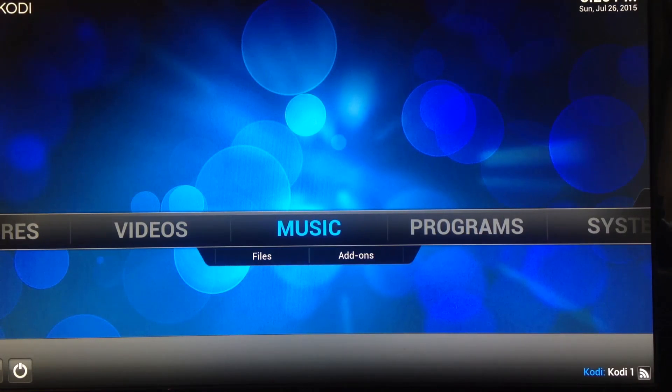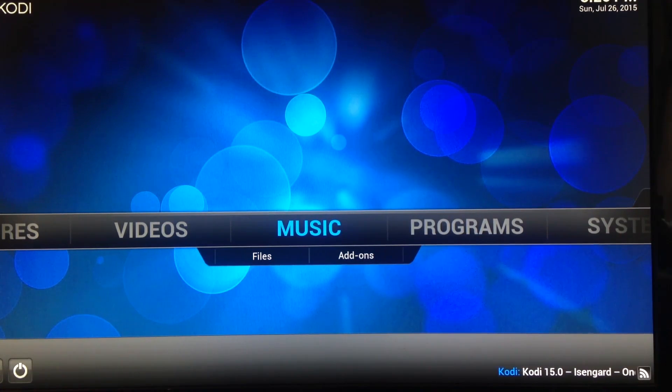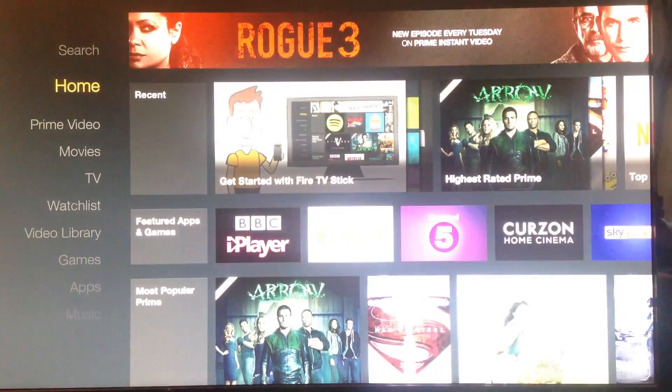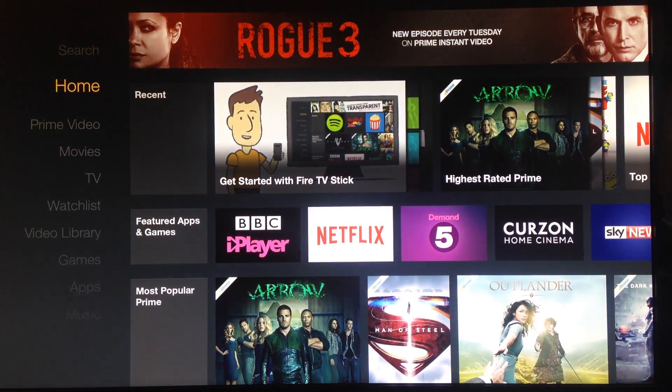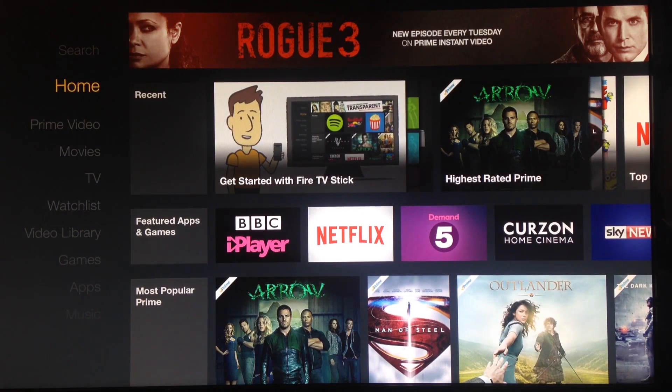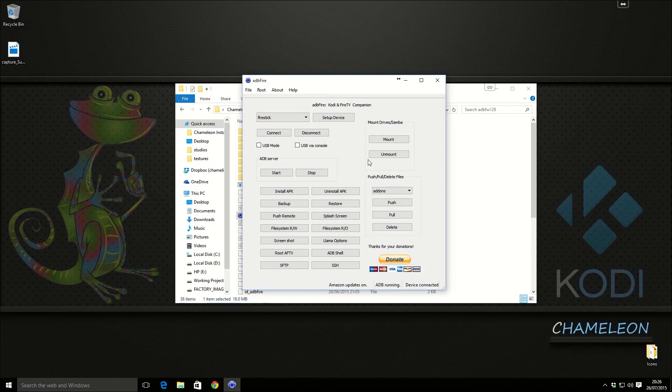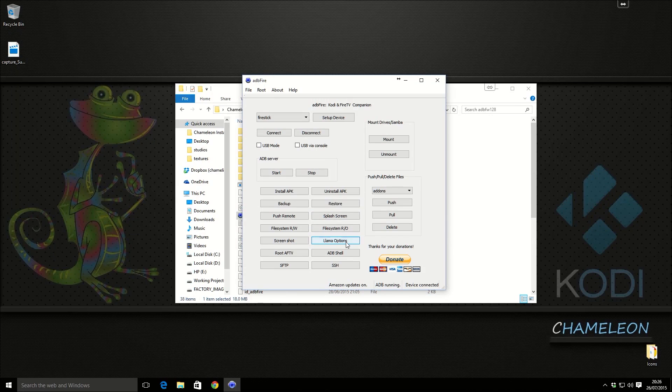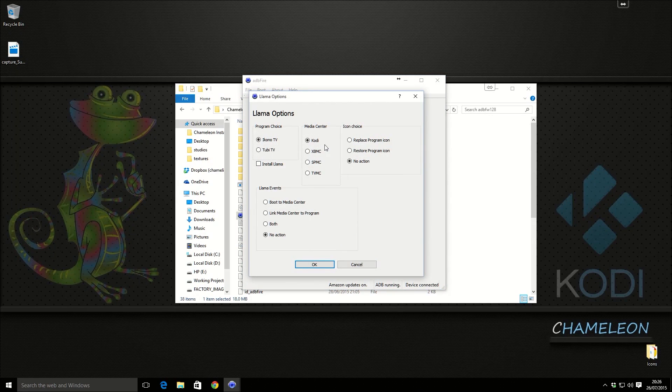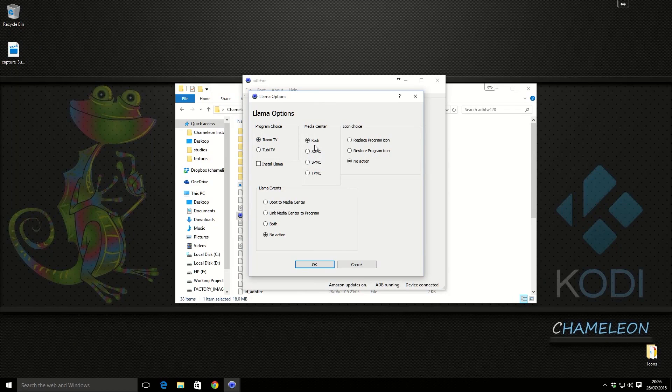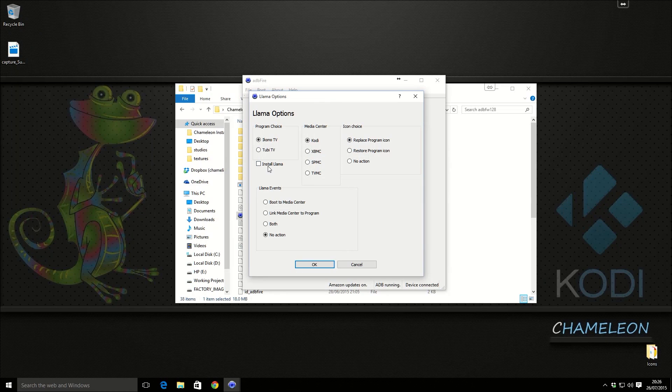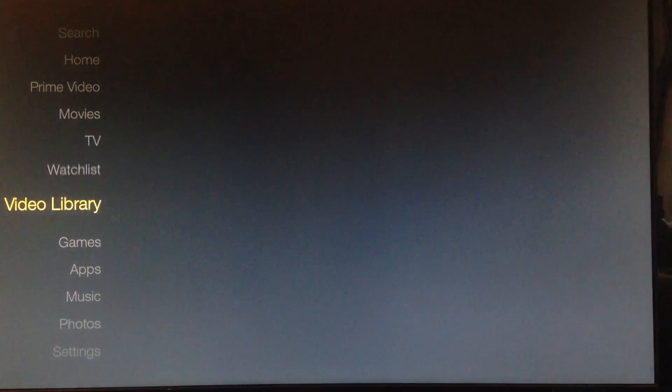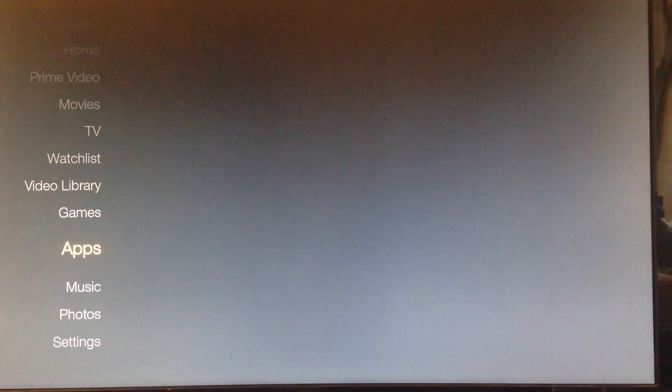Okay, and there we go, that's Kodi installed. So what we're going to do now is we're going to go back to the home screen. If we go back over to the ADB Fire on the computer, we're going to go Llama options and then we're going to go Iconotv Kodi. Replace program icon, install Llama, and link media center to program. Before we do that, we want to go back to the Amazon Fire TV and we're going to go down to apps.